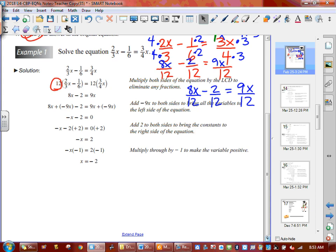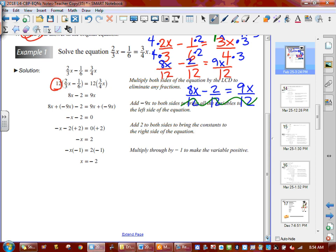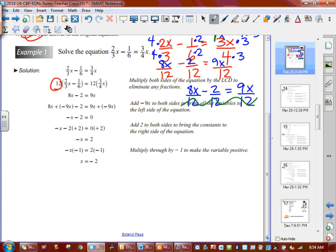So now it looks like this: 8x over 12 minus 2 over 12 equals 9x over 12. At this step, this is where we call clearing fractions. Once you've converted the bottoms and the top numbers — remember, the top numbers didn't stay the same, they changed — then the bottom disappears and you're only dealing with a normal equation. I'm going to flip-flop my equation — change what hand everything is sitting in. Because it's an equal sign, we're able to do that. So I'm going to change the 9x to go to the left, and these two go to the right: 8x minus 2.